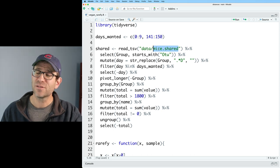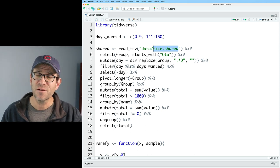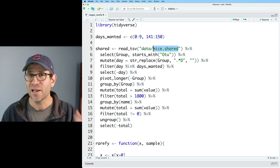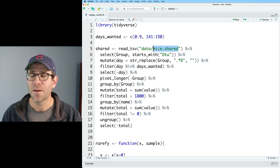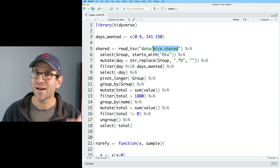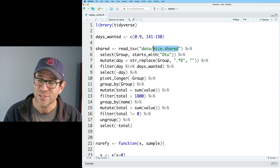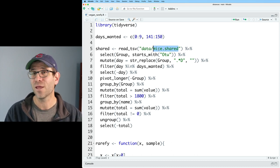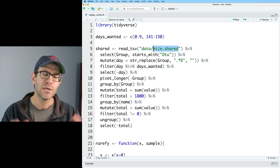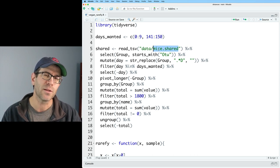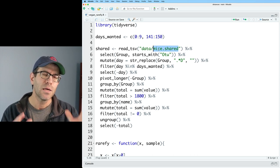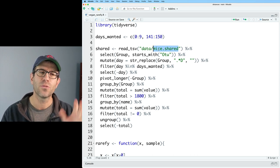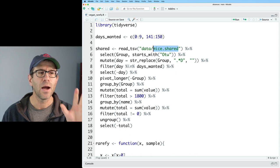Mothur also will do rarefaction for you. So if you're getting data out of mothur, you may as well just stay in there and do the rarefaction there. I realize that not everyone is working with microbial ecology data or even using mothur if you are using microbial ecology data.